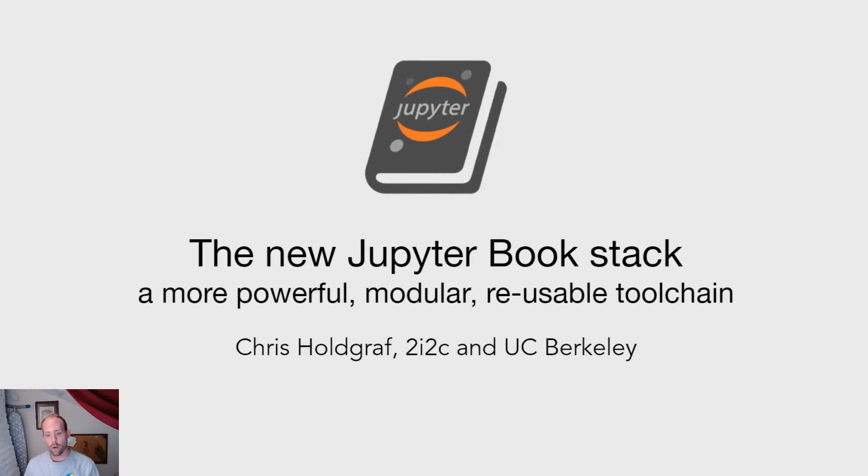My name is Chris Holdgraf. I work at UC Berkeley with the Jupyter team there as well as with a new nonprofit organization called 2i2c.